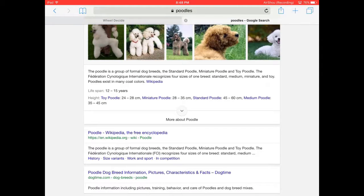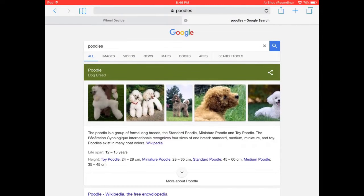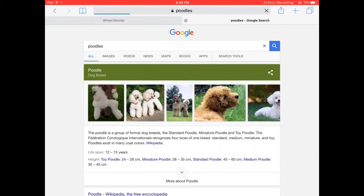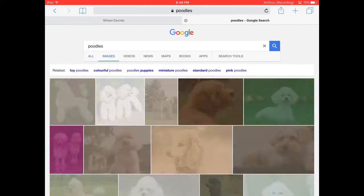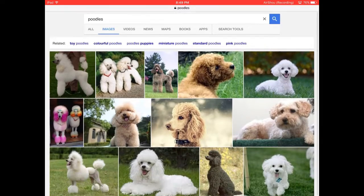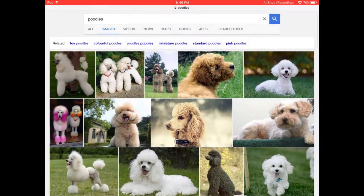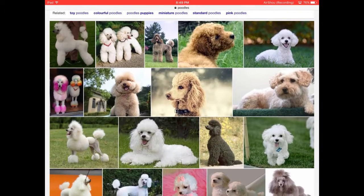So Toy Poodles are about 24 to 28 centimeters, Miniature Poodles about 28 to 35 centimeters, Standard Poodles about 45 to 60 centimeters, and Medium Poodles are about 35 to 45 centimeters. So let's just have a look at the little poodles. They're very cute. Look at that one dressing up.